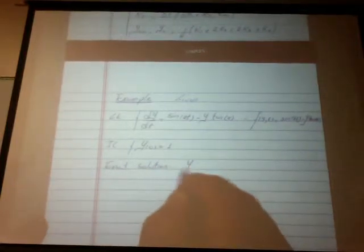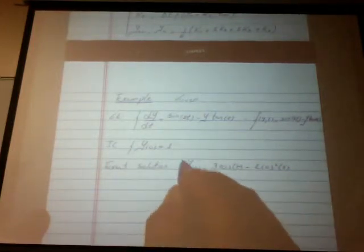The exact particular solution is y of t equals 3 cosine of t minus twice cosine squared of t. This is the solution we found using integrating factors a couple of classes ago. So this is the particular solution.